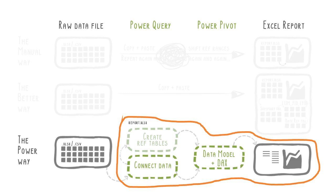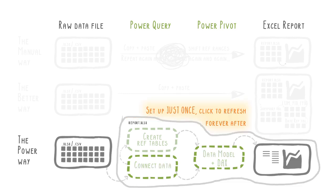Once you've got the entire workflow all set up, you just need to click to refresh forever after when you add new data to your raw data source.